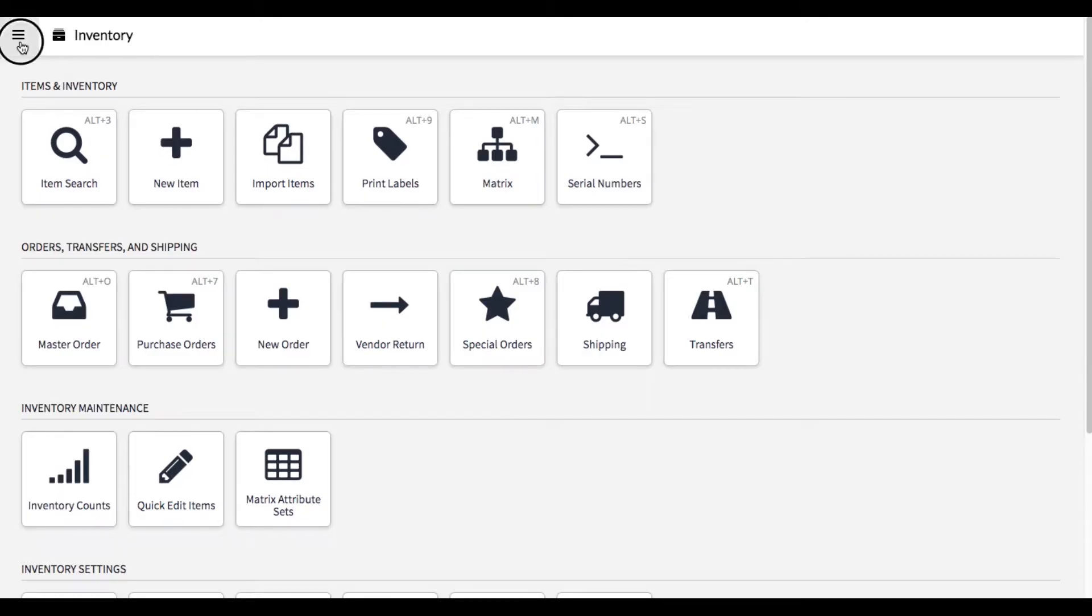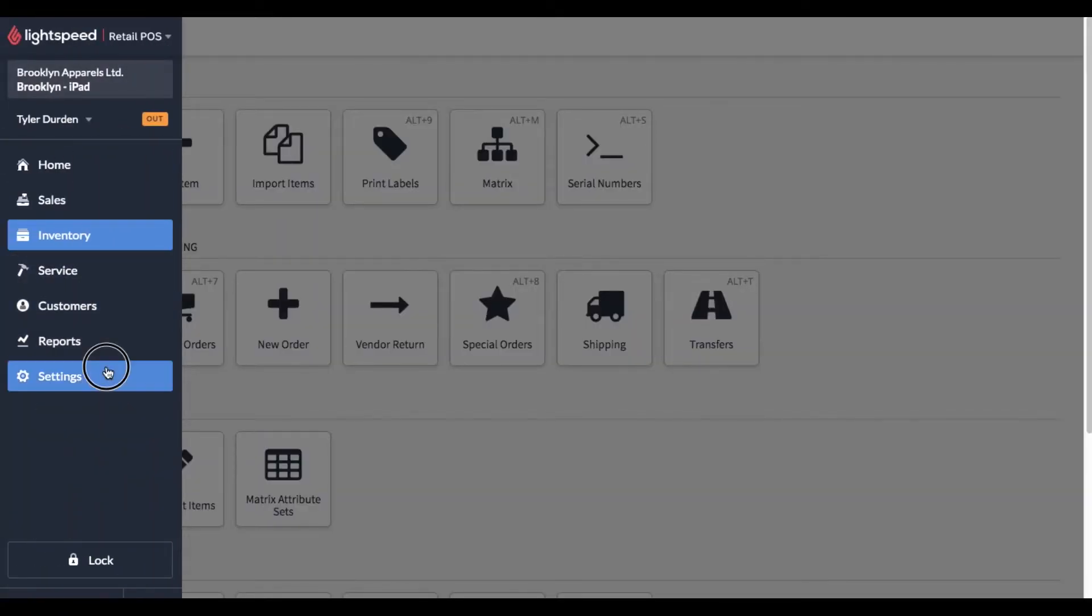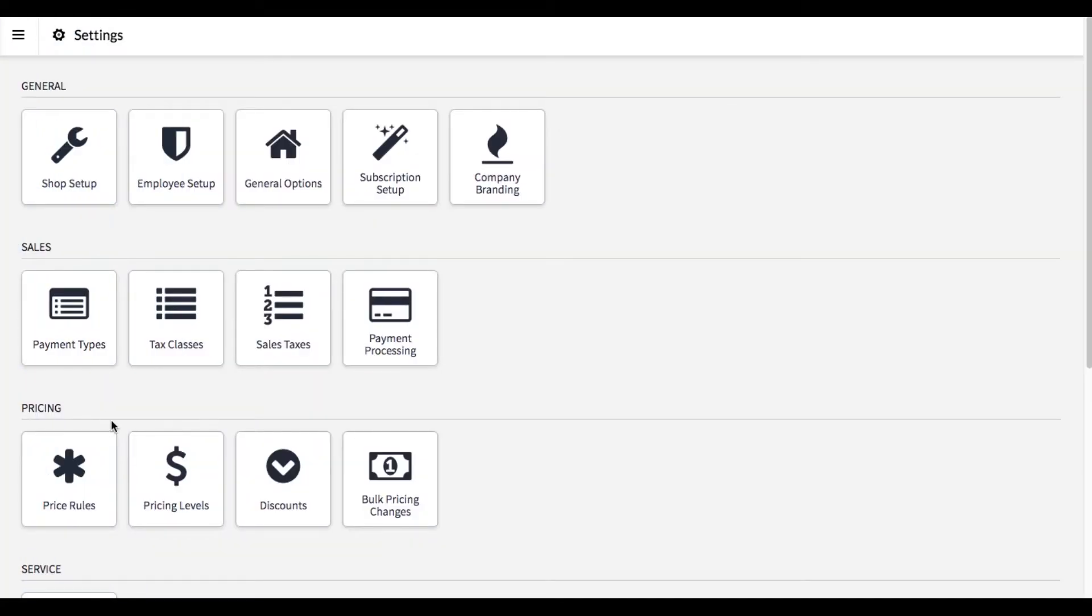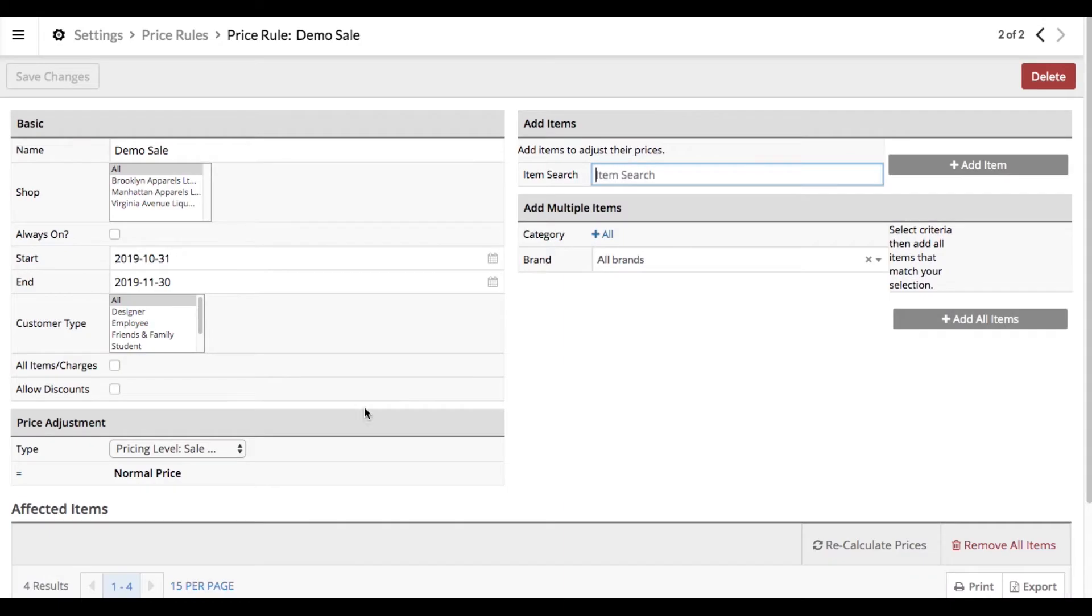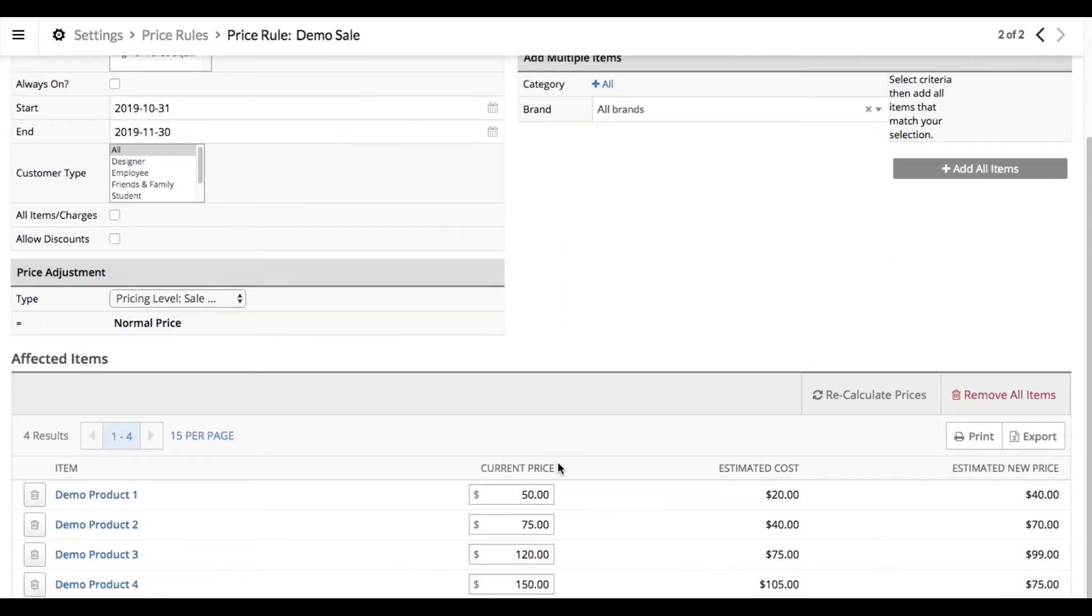Now if we go back to our settings and then to our price rules and click back into demo sale, you'll see these have refreshed to the new sale prices.